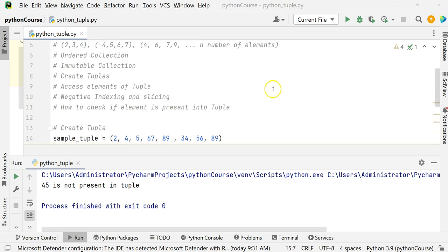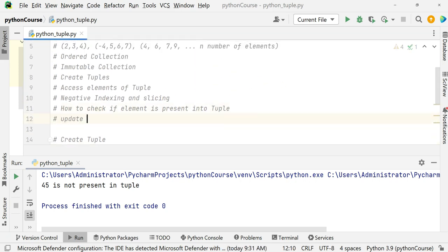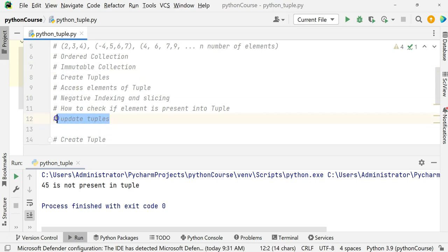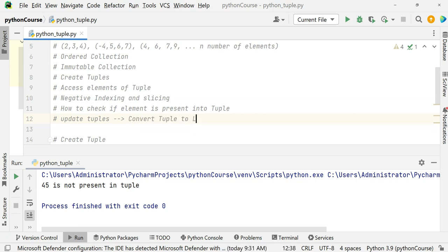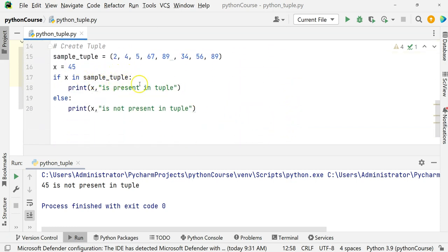How do we update tuples? You might say, sir, you said it is immutable, so how is update possible? There is a trick. Once a tuple is created you really cannot change its value — tuples are unchangeable or immutable. But there is a workaround: you can convert the tuple into a list. Convert tuple to list and then modify. You are not changing the actual tuple; you are changing the converted thing.